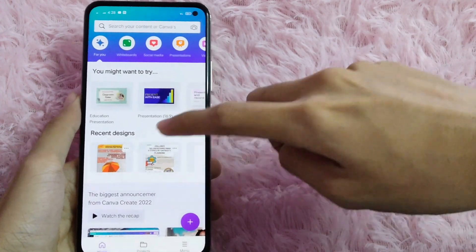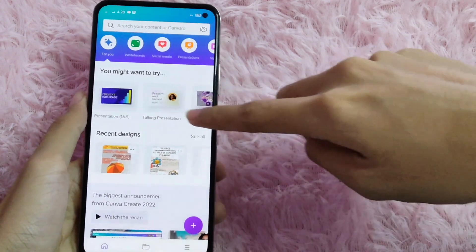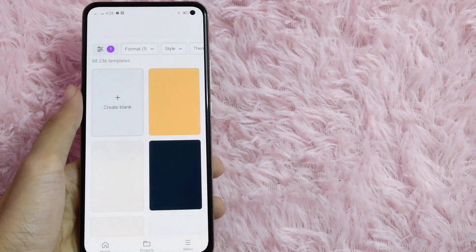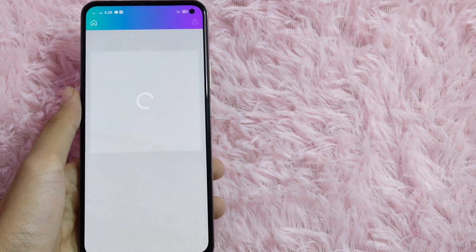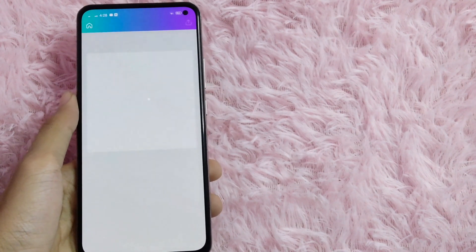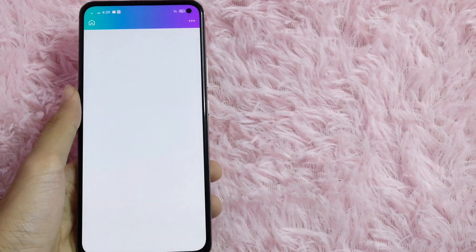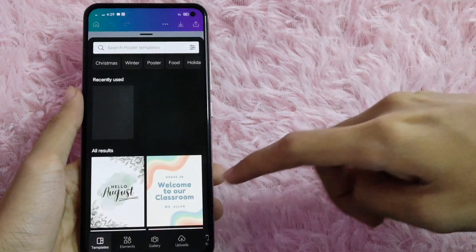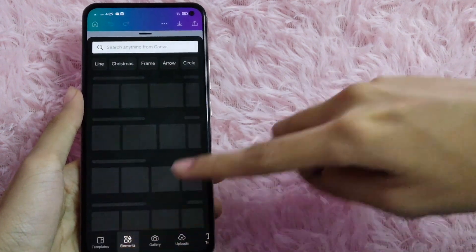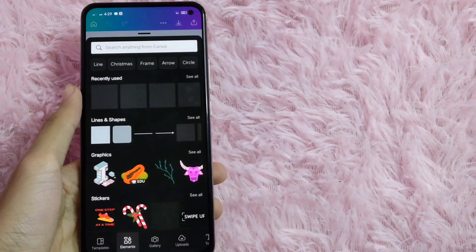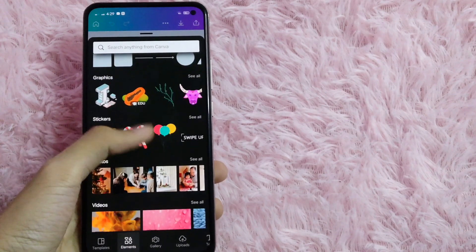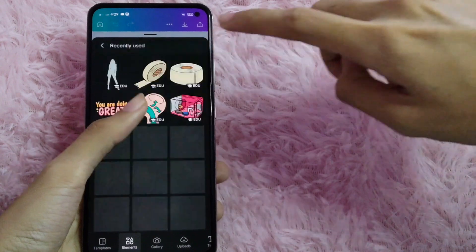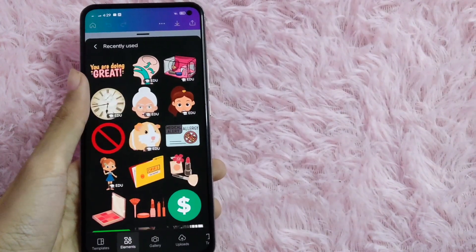Let's check it. In this example, I'll just click this poster and then create a blank page. You will see that if I click Elements, there will be no elements that are for Pro only. All the elements in here are free since you are using the student Canva account.